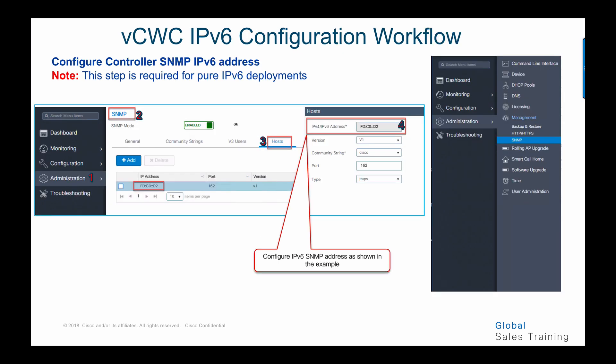Next, we show how to configure the controller SNMP IPv6 address, required only for pure IPv6 deployments. Go to the global menu, choose SNMP, then go to administration of SNMP, and under the host tab choose to configure the SNMP server. You can add an SNMP server with either IPv4 or IPv6 address.